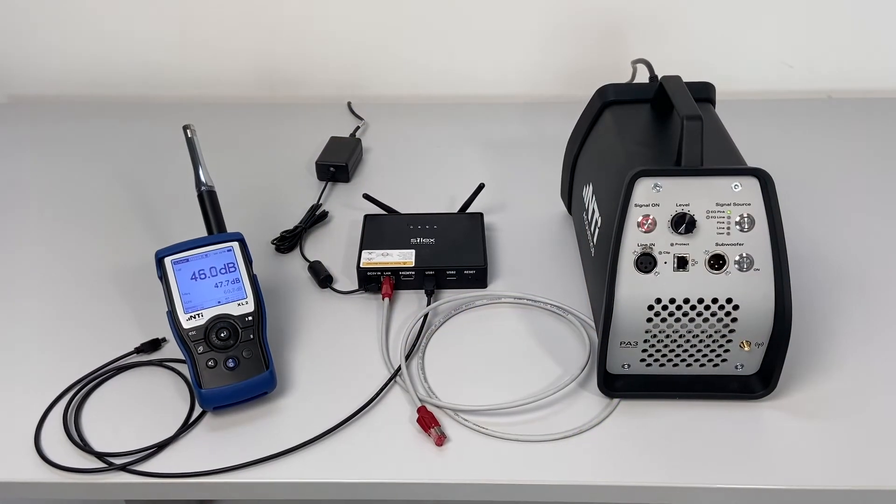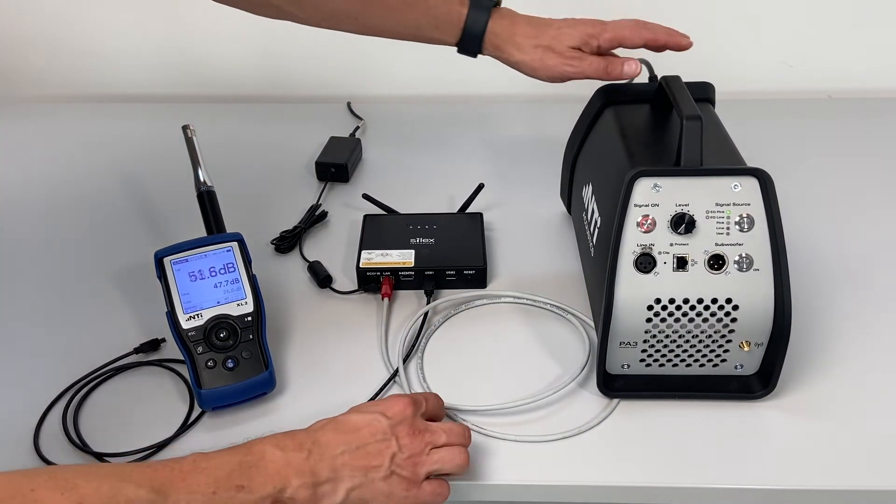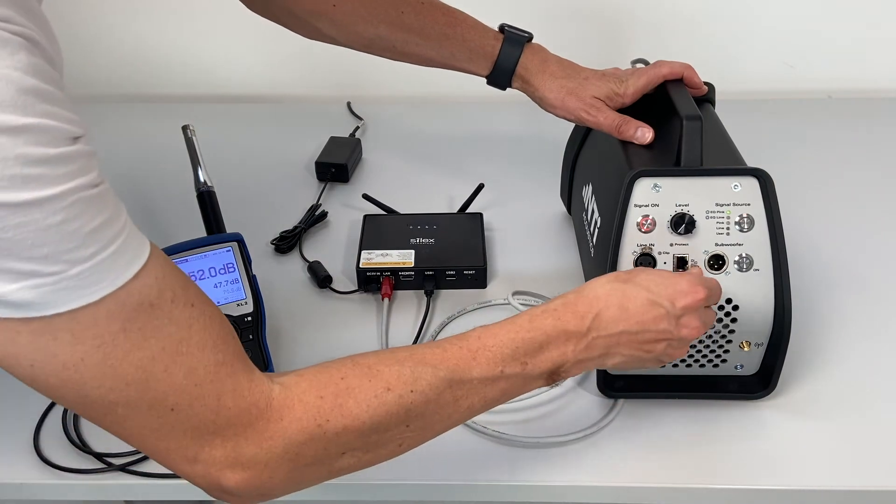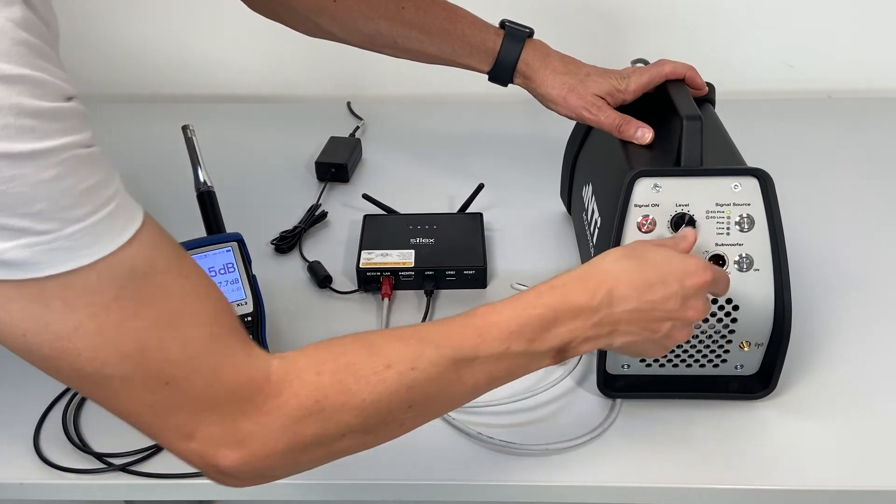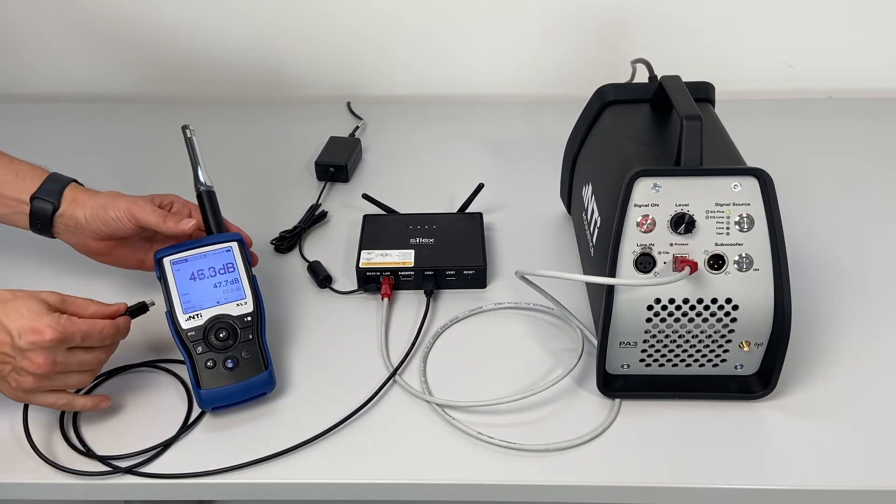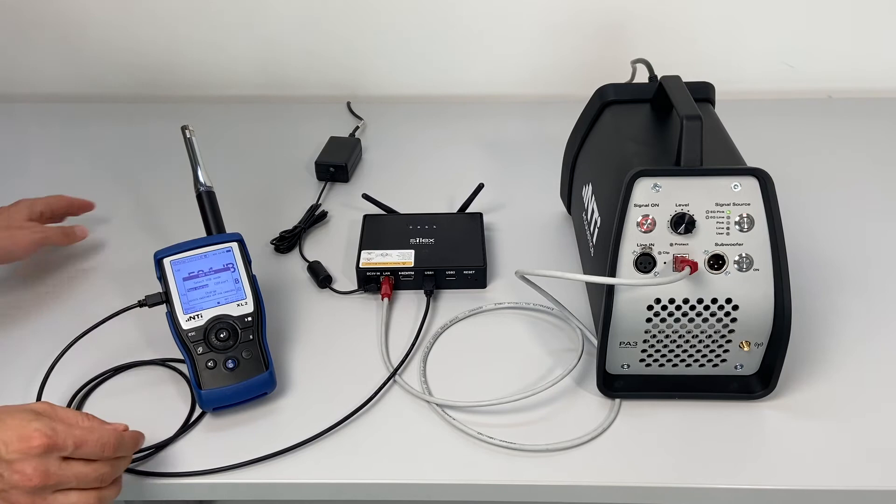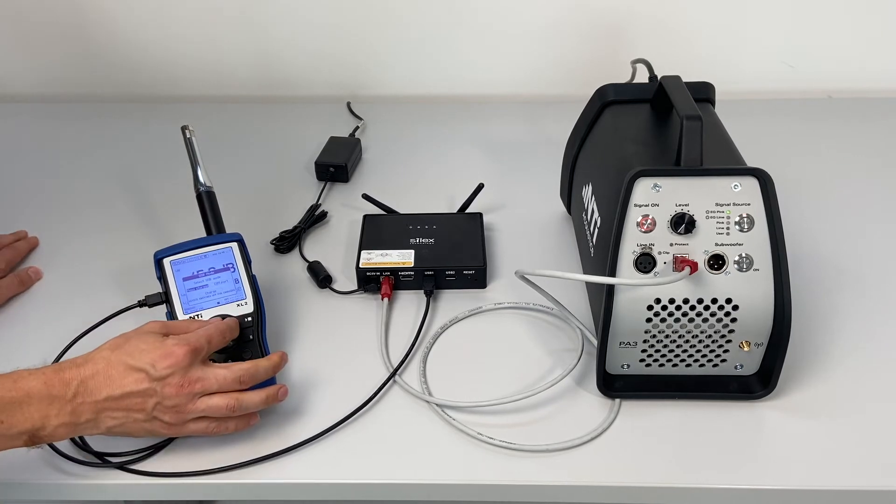In the sending room, connect the XL2 and PA3 to the Silex access point via a USB and an Ethernet cable respectively, and switch both devices on.